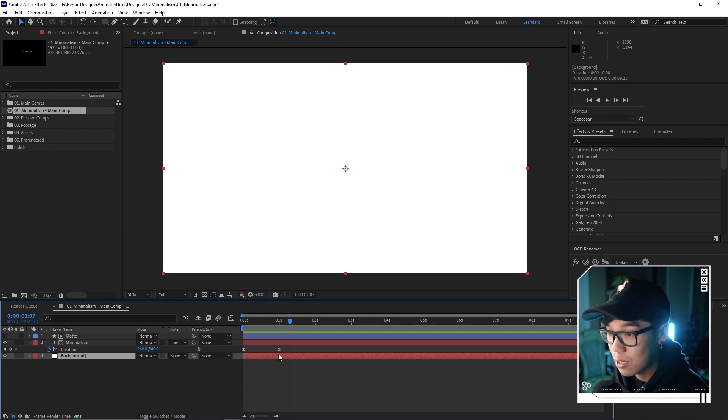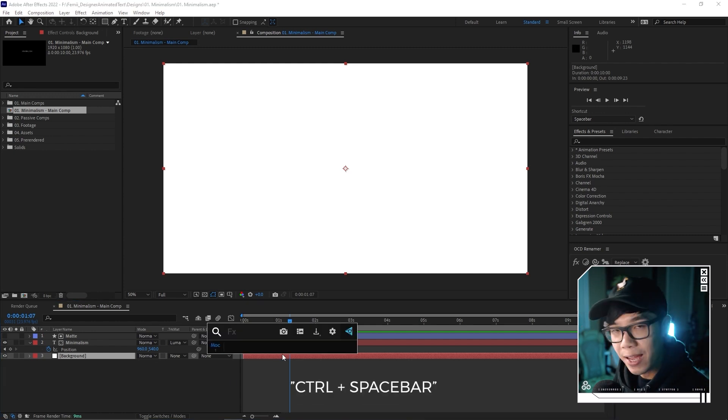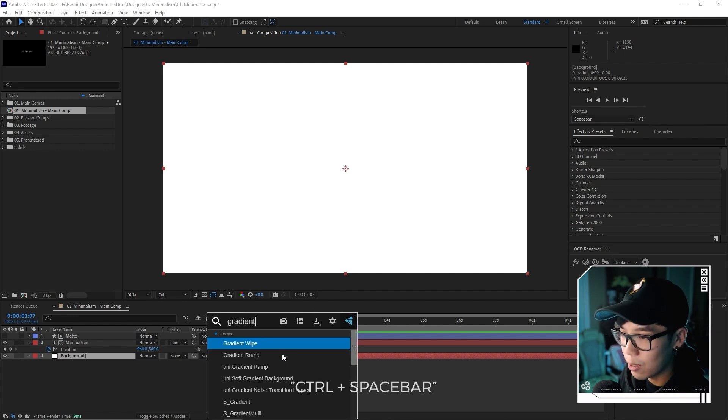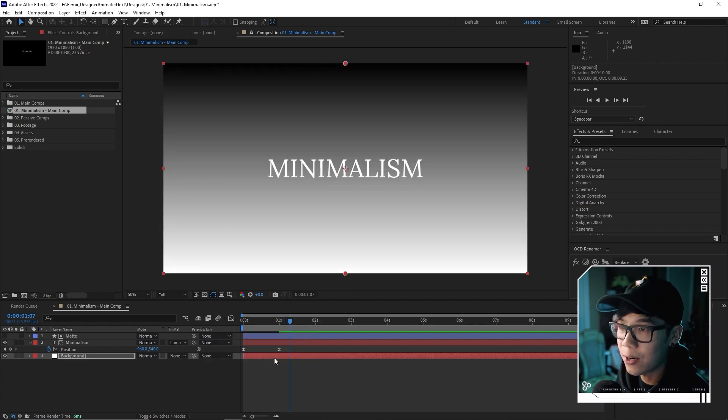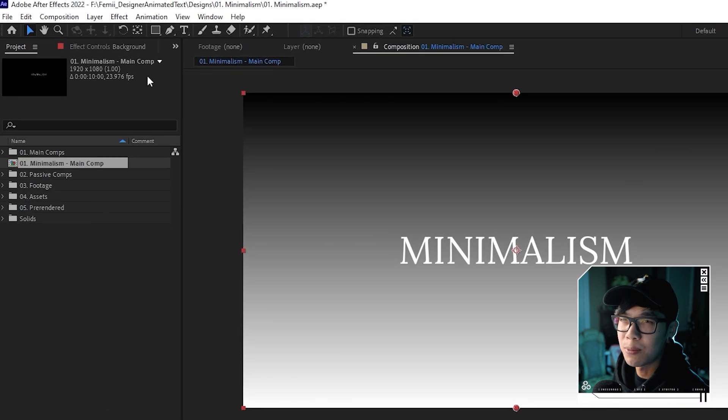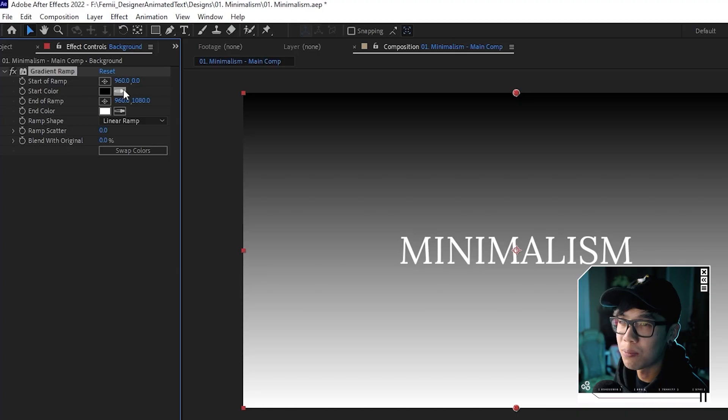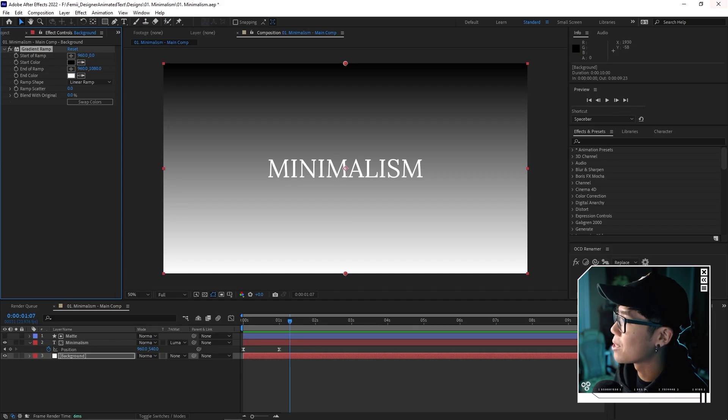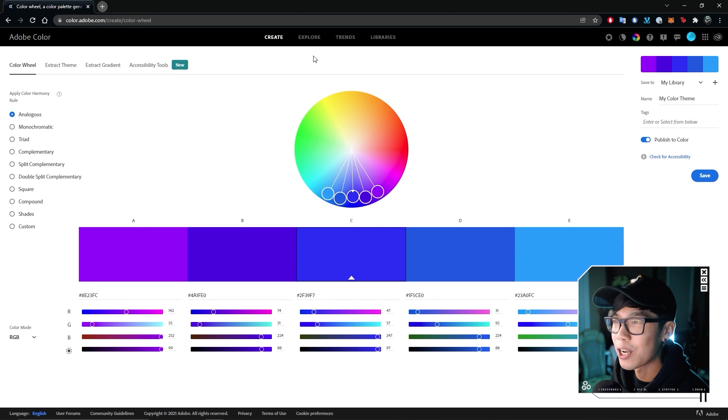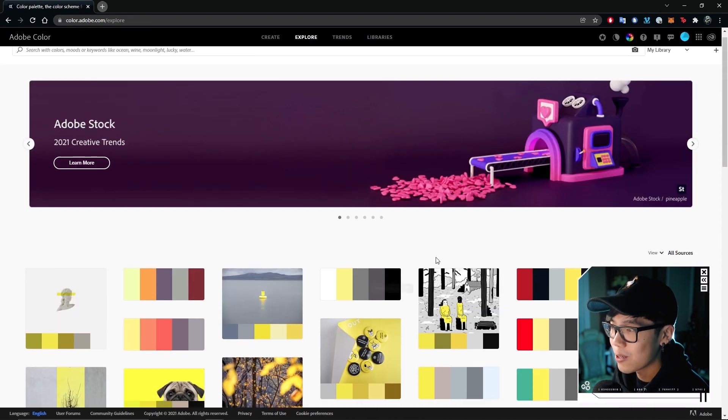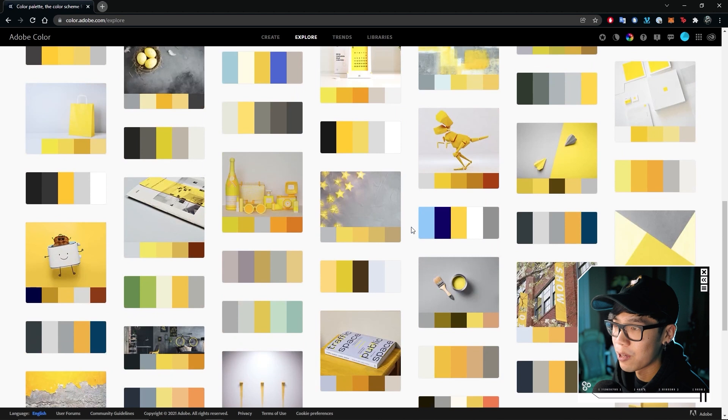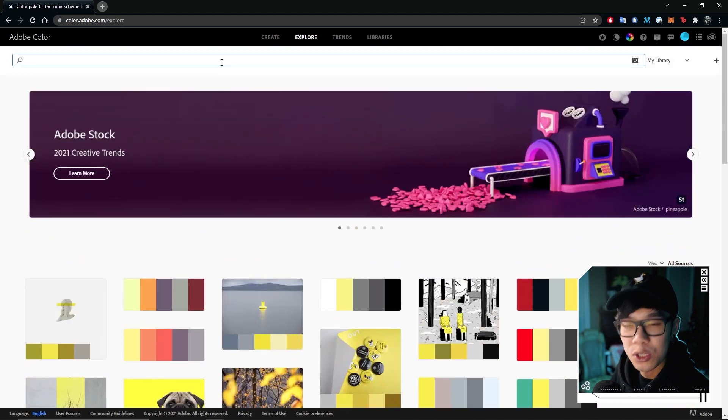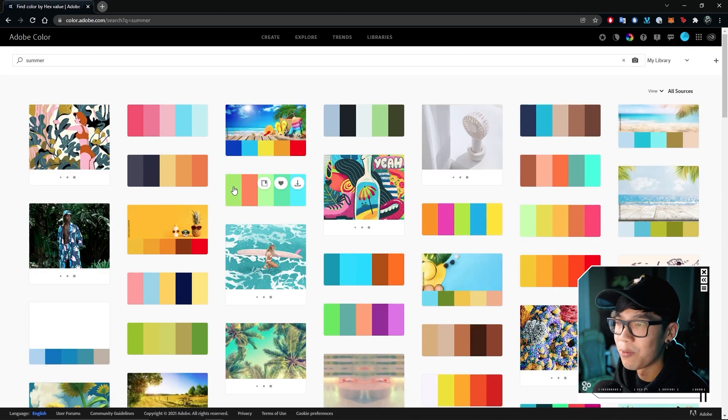We're going to apply an effect called gradient ramp. You can go to the effects and presets panel and look up gradient ramp, or you can use a plugin called effects console by video copilot, which I use to save time. My shortcut for that is control space bar. We're going to look up gradient ramp. Now we have this nice gradient.